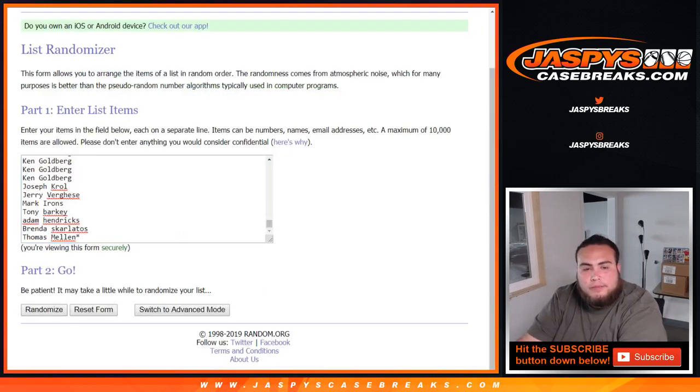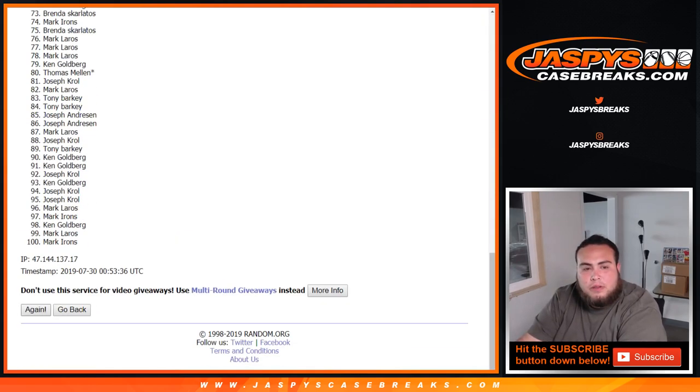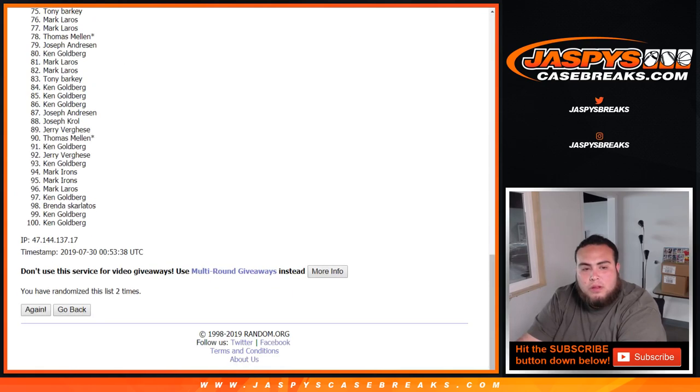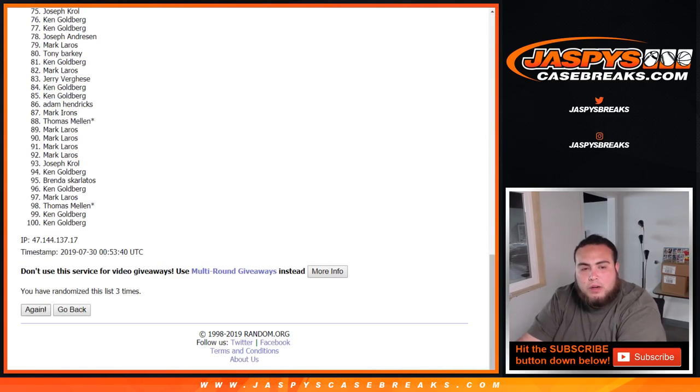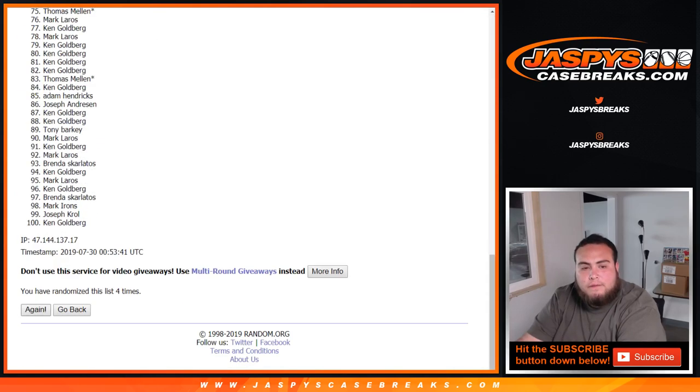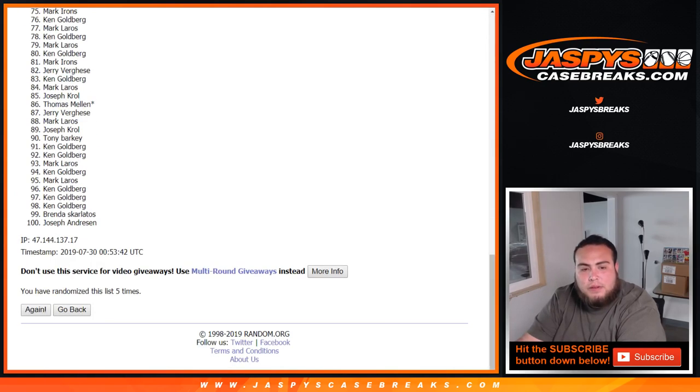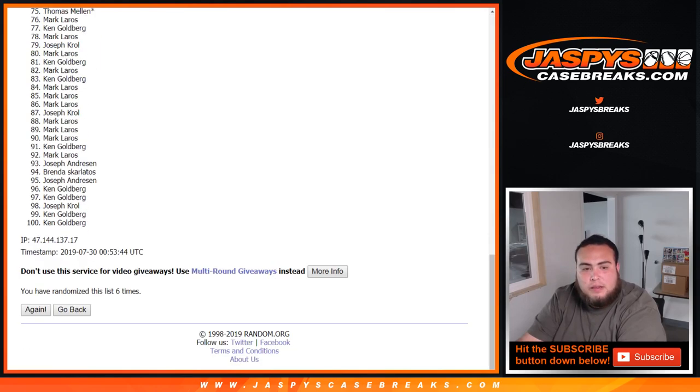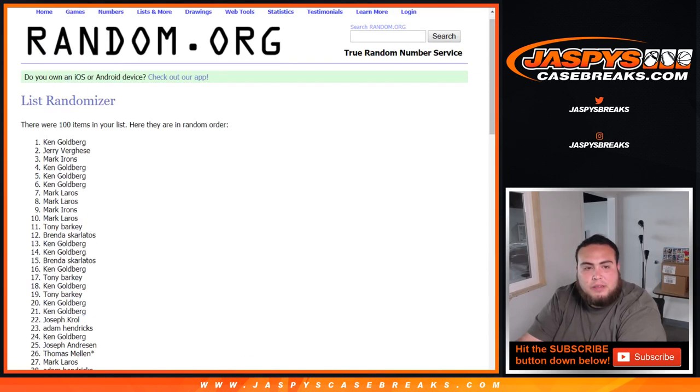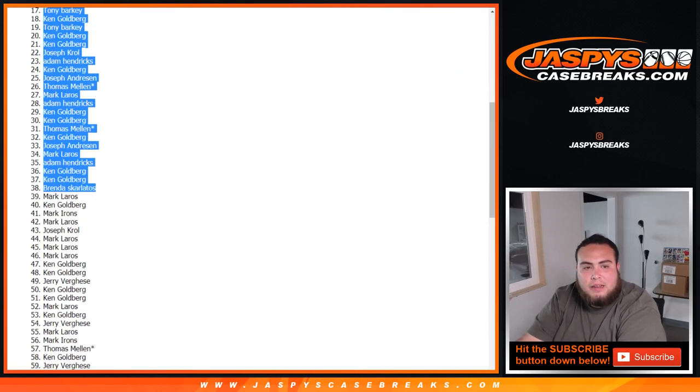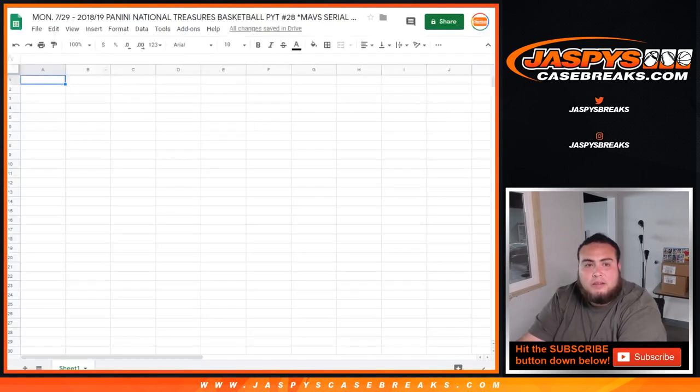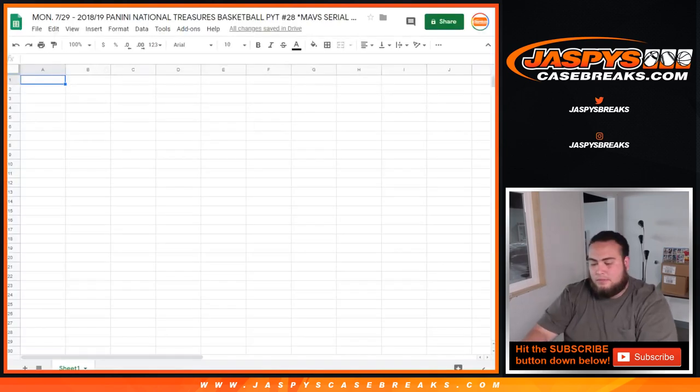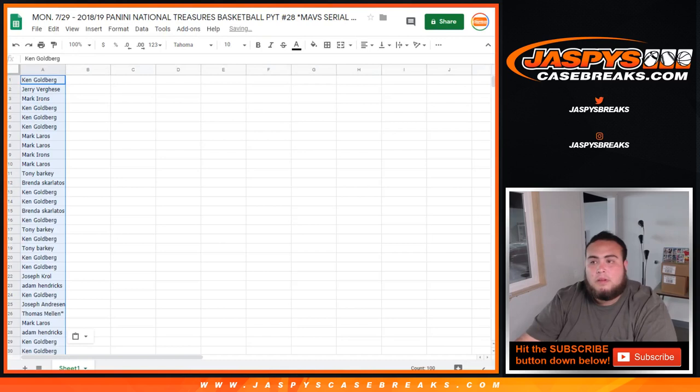One, two, three, four, five, and six. Six times. Ken all the way down to Ken. There you go.